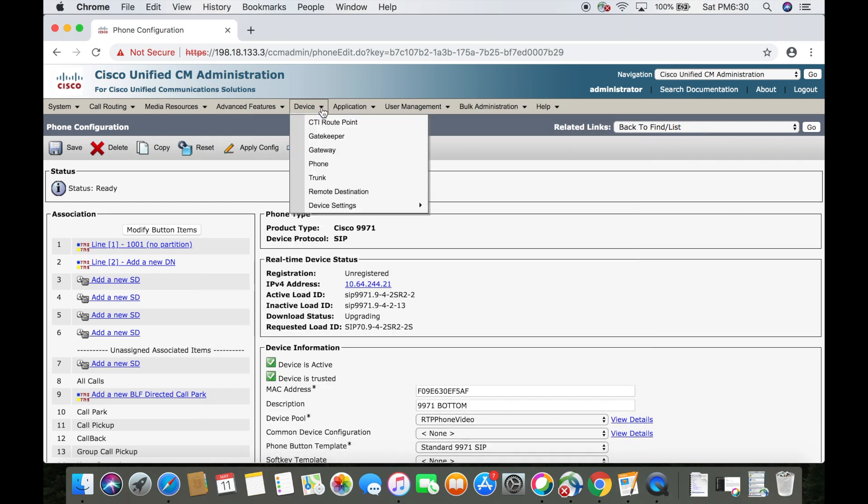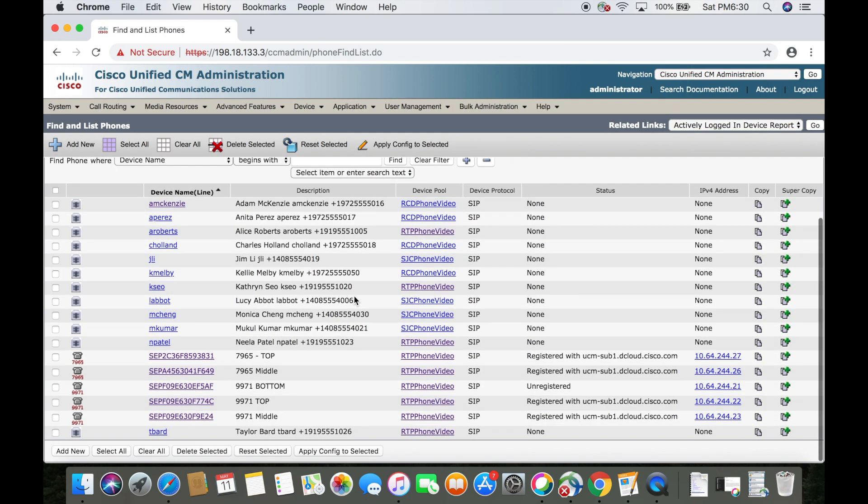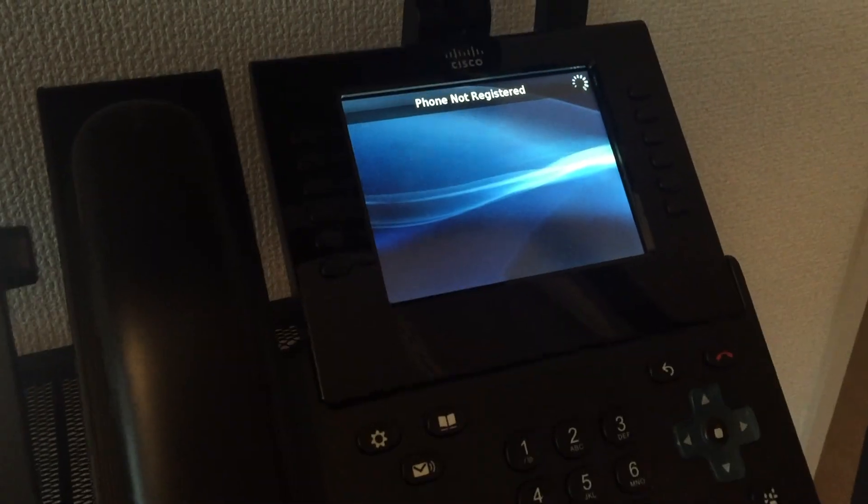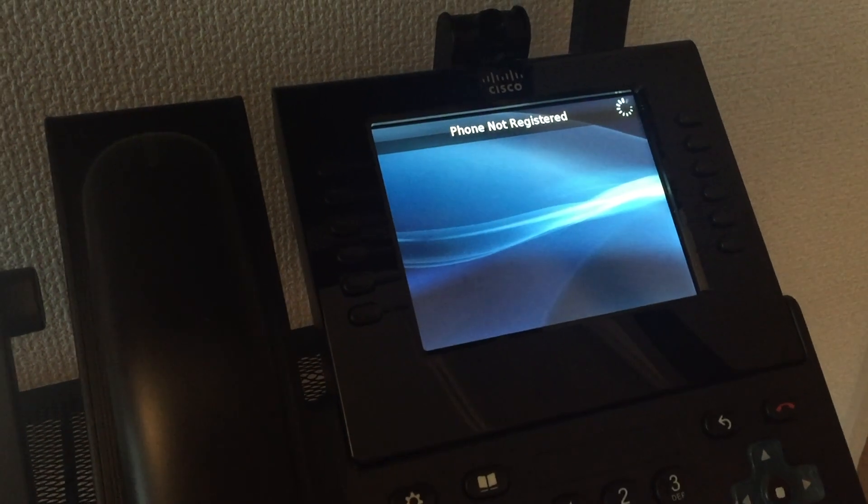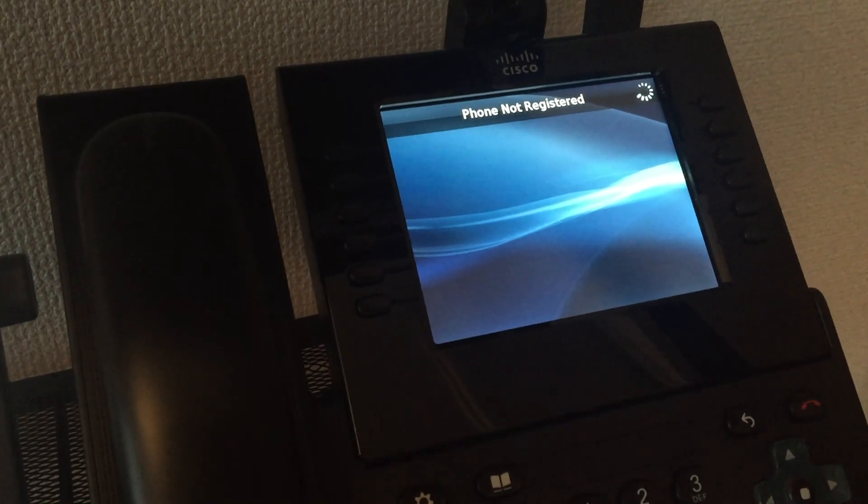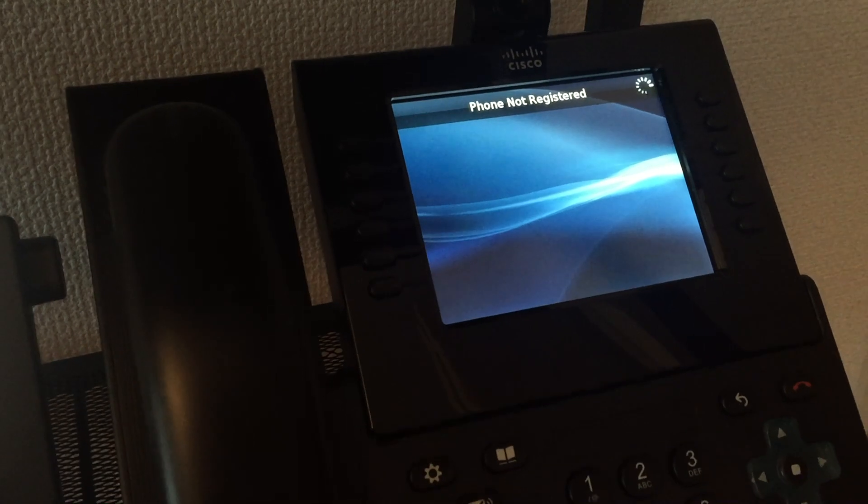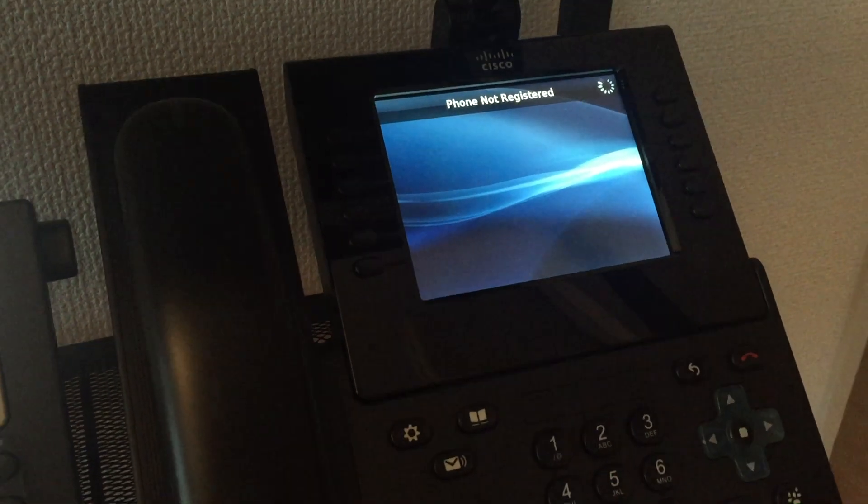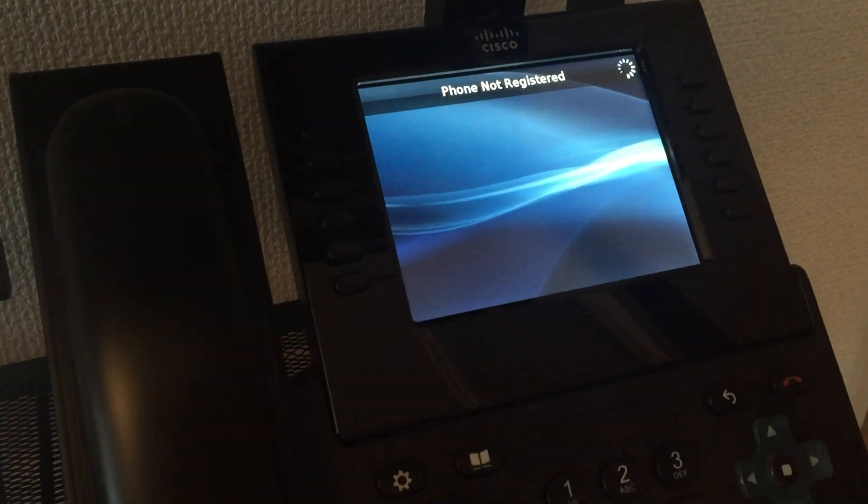Now if we go back to device and then phone, we can see the endpoint that we just added. But as you can see, it still says unregistered. But if you go back over to the phone and just give it a little bit of time, you'll see that it will eventually register assuming that you put everything in correctly.